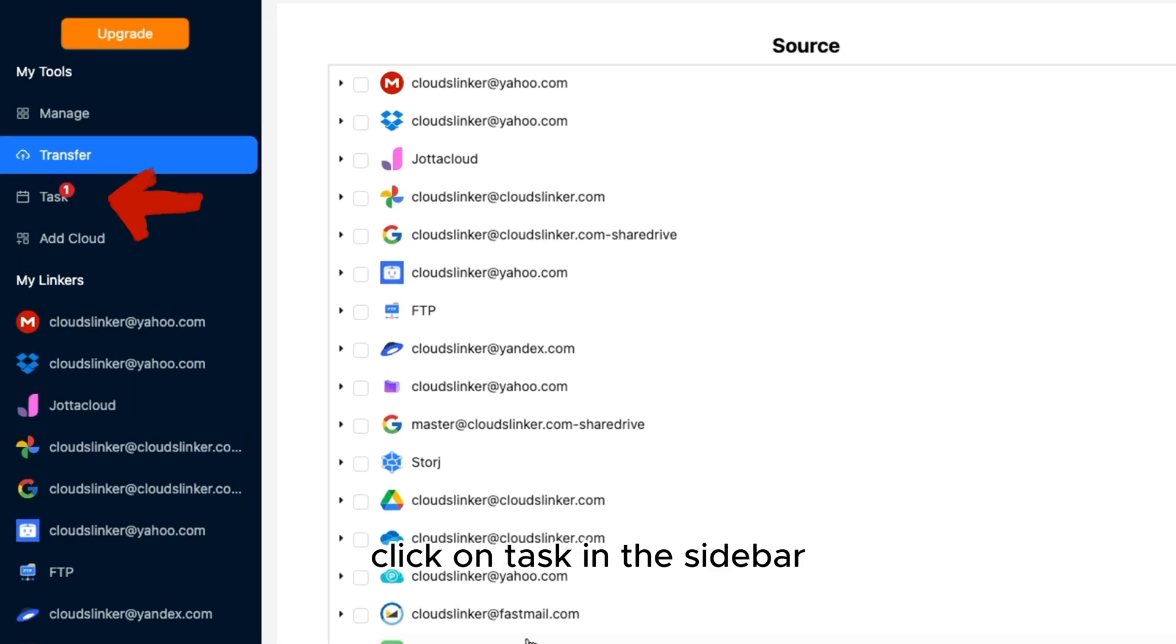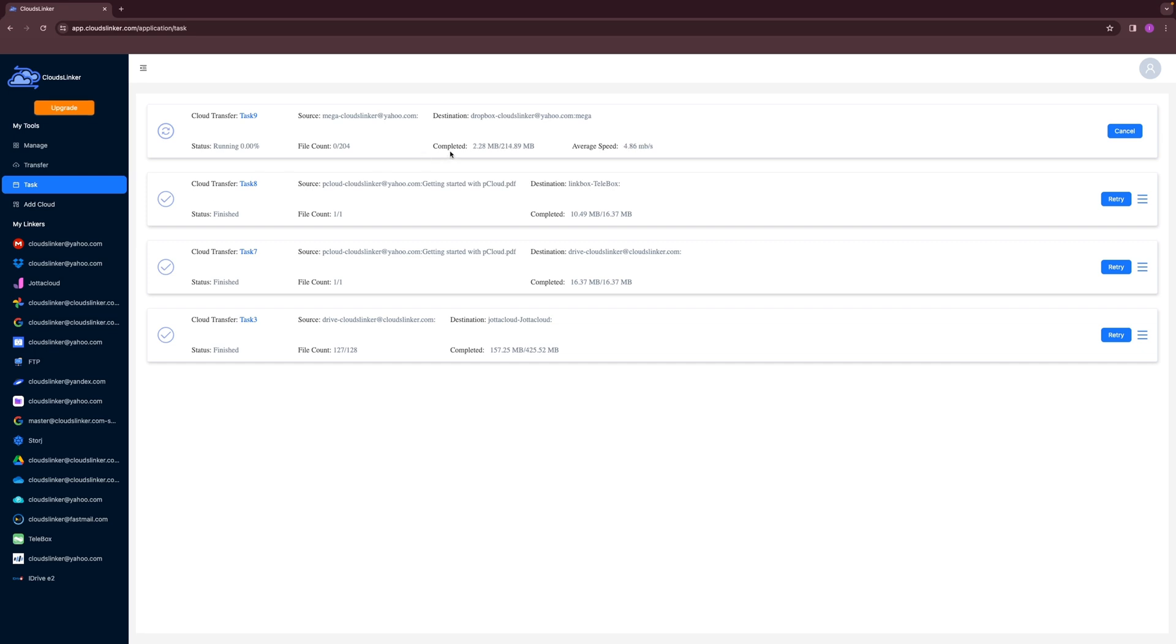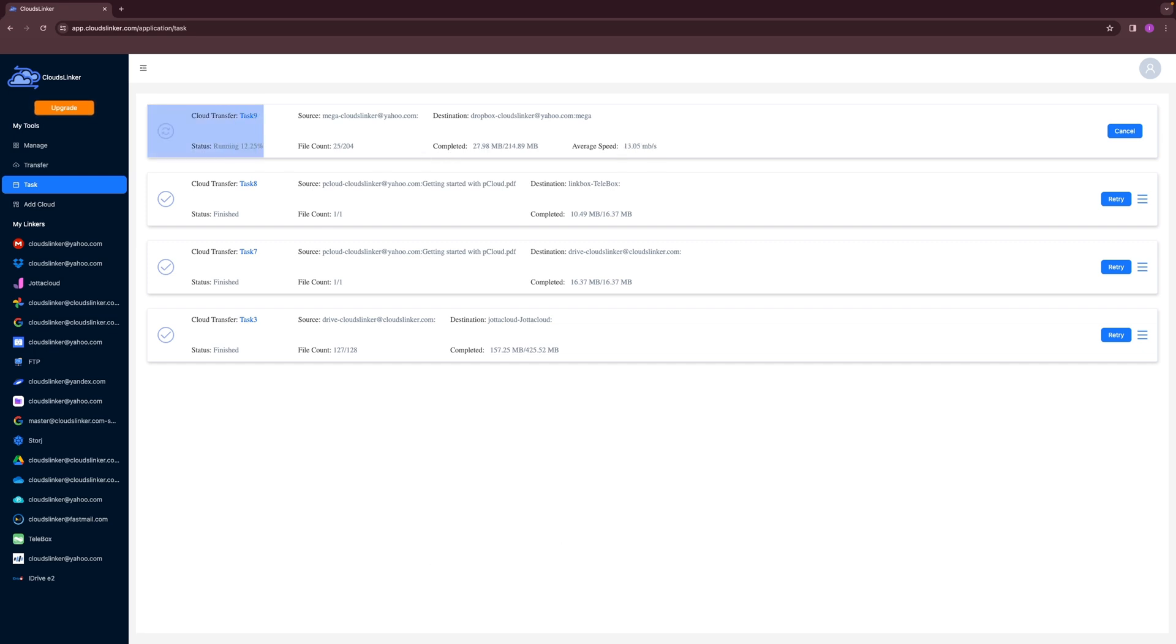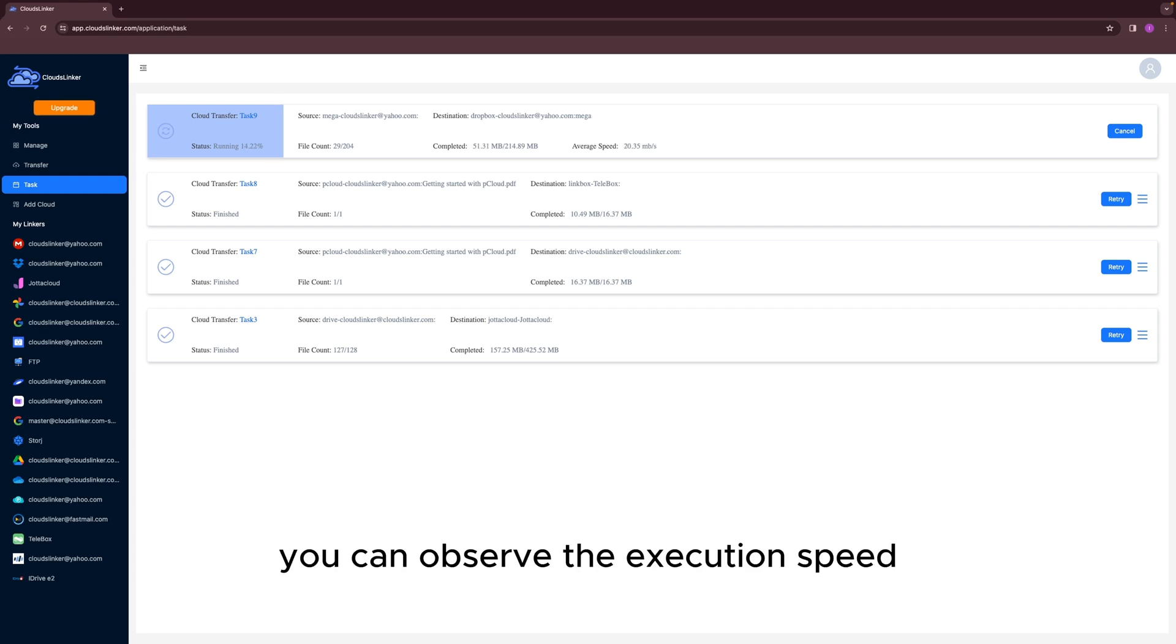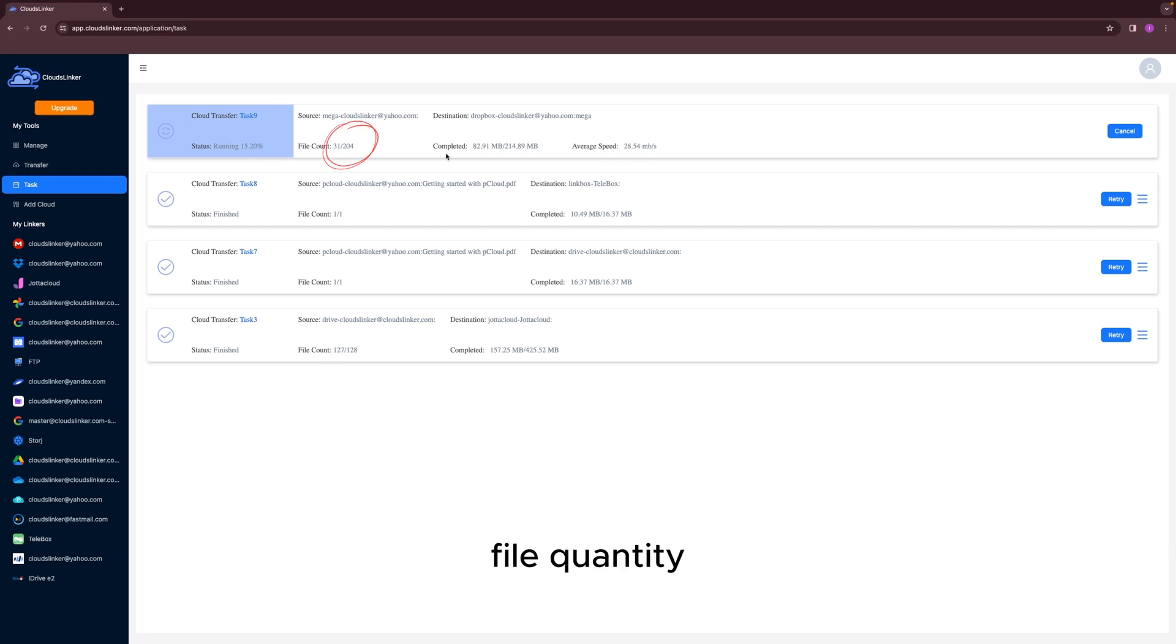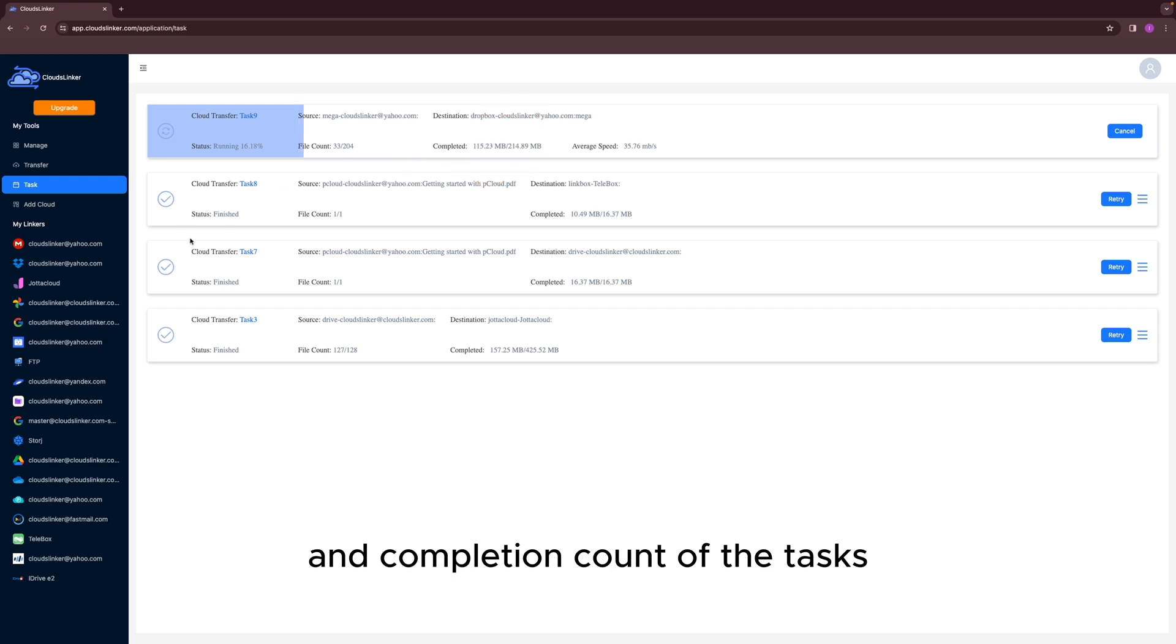Click on Task in the sidebar to access the task list. Once in the task list, you can view the tasks currently being executed. You can observe the execution speed, file quantity, and completion count of the tasks.